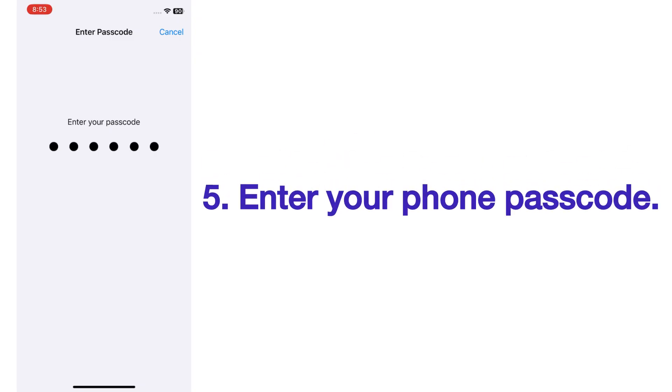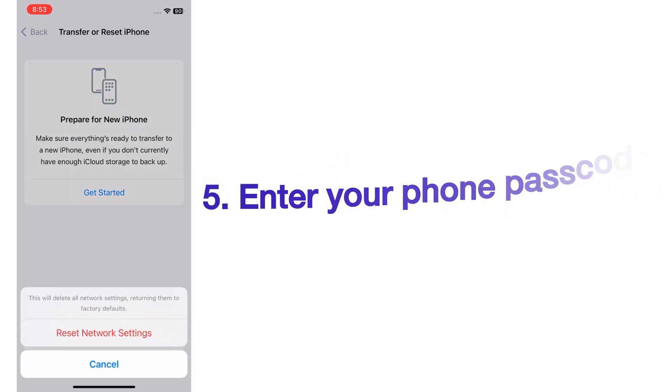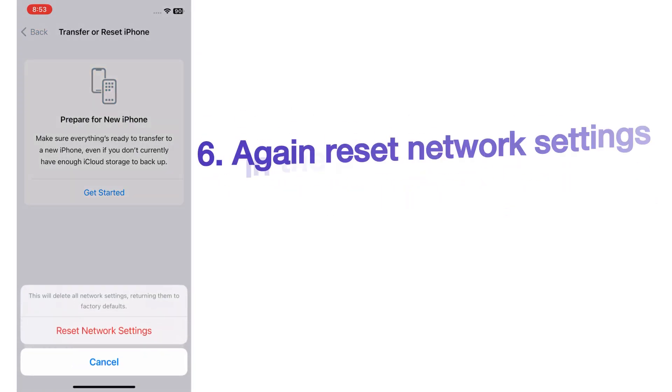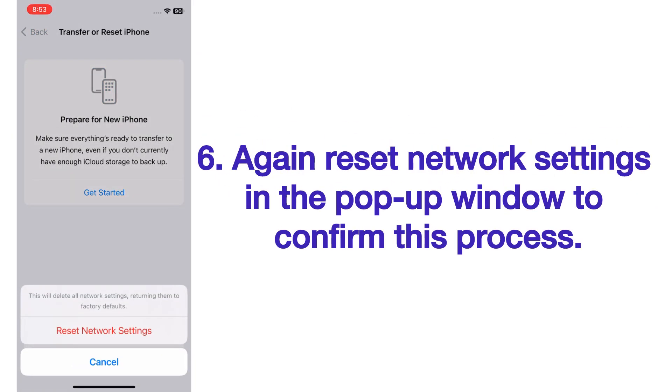Enter your phone passcode, then tap Reset Network Settings again in the pop-up window to confirm this process.